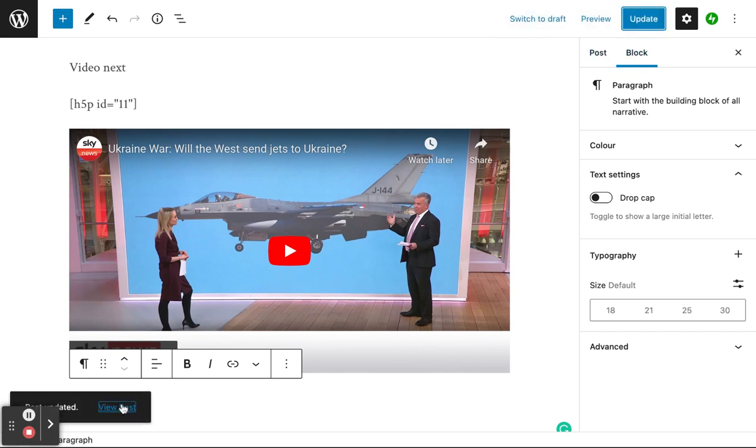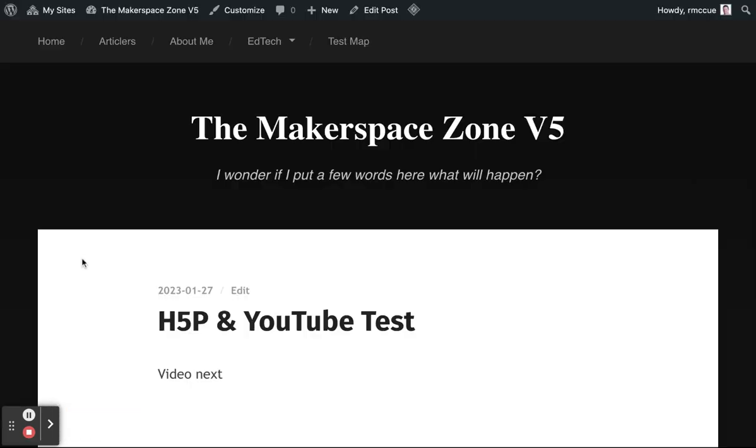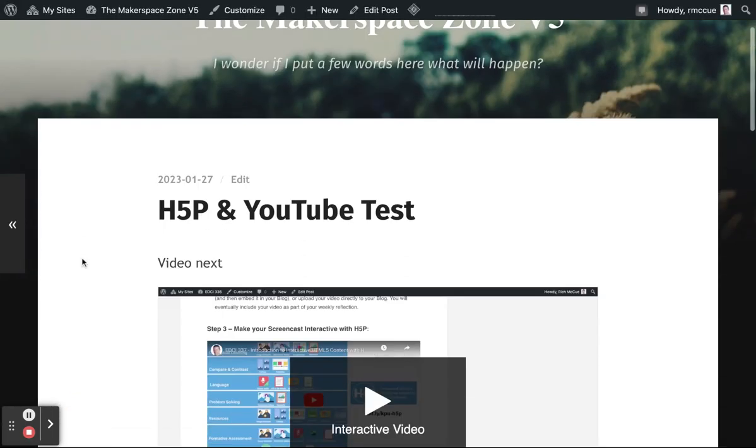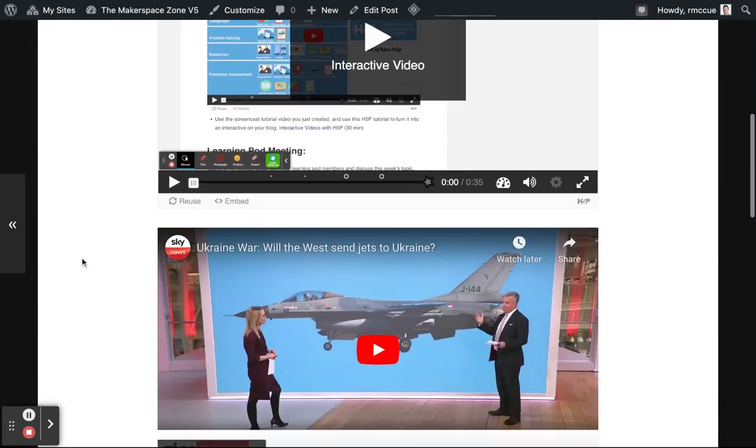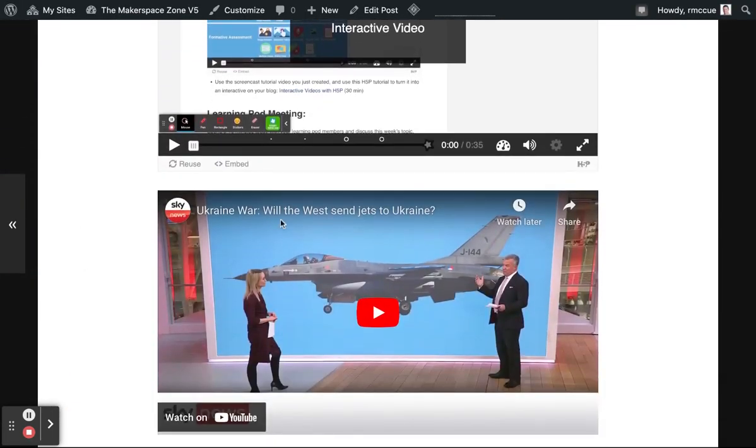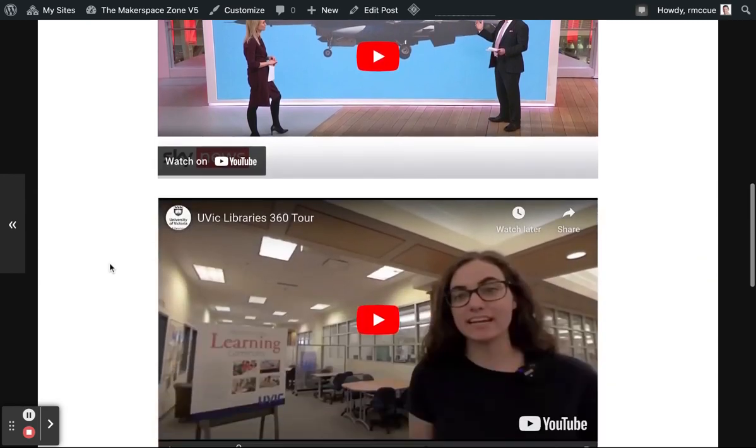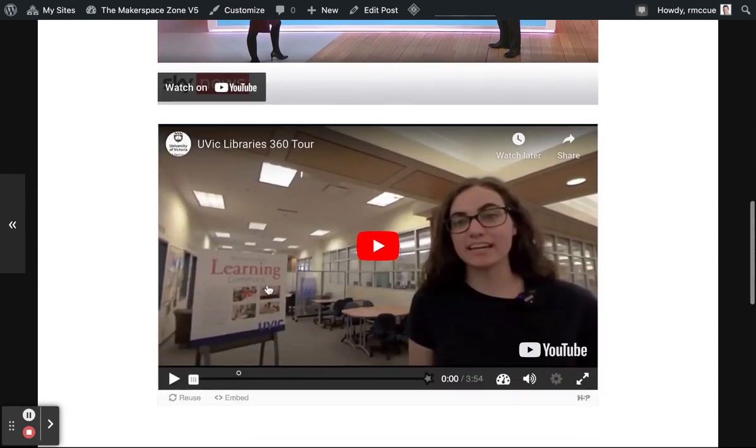And then I'll click on view post. And if we go down, we can see that Ukraine war video. And then below it is my library tour video with a couple of interactions or one interaction.